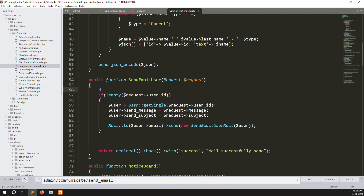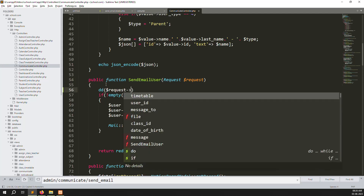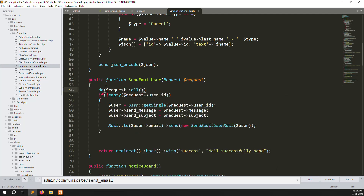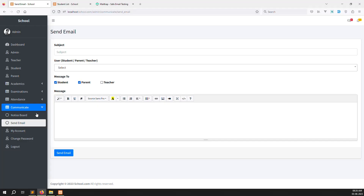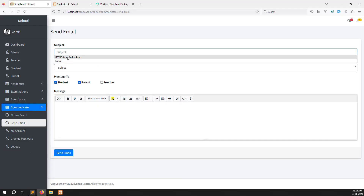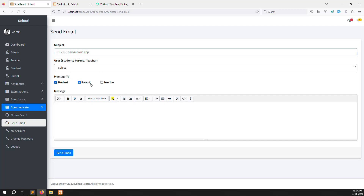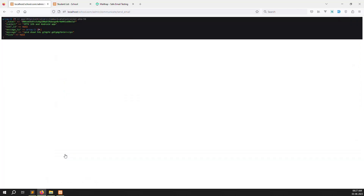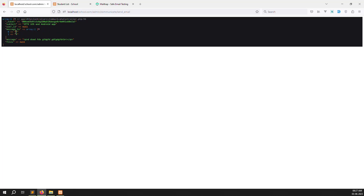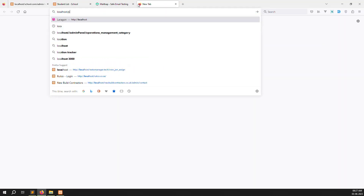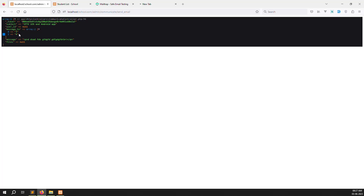Let's add a dd(request->all()) and save. I add a subject, choose student and parent for message_to, type some testing data, and click send email. You can see message_to values are three and four — three means student and four means parents — because we already created these user types.